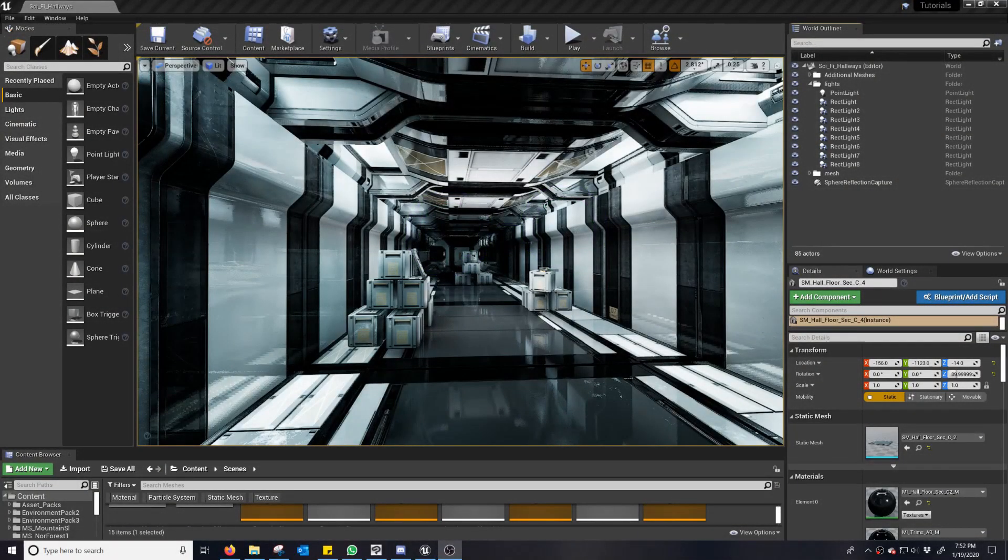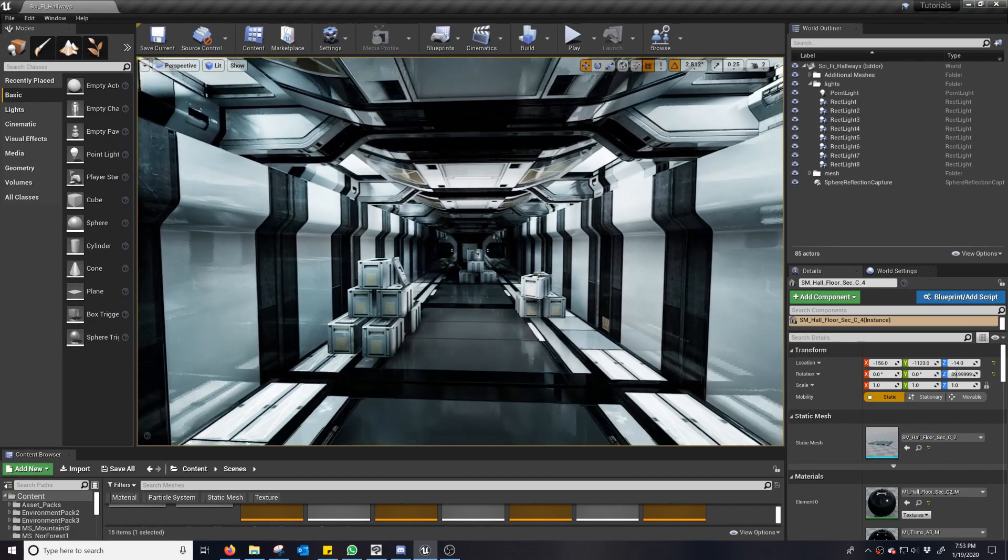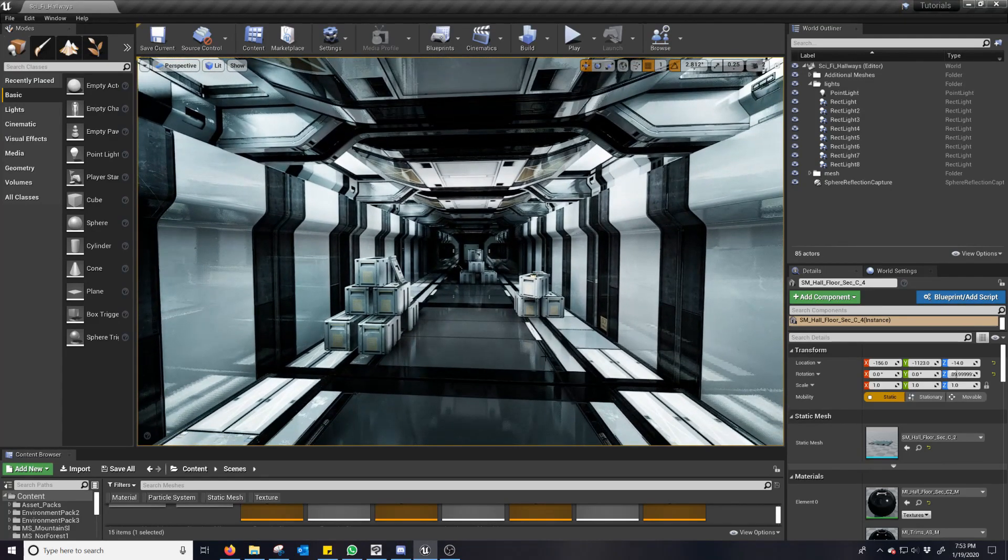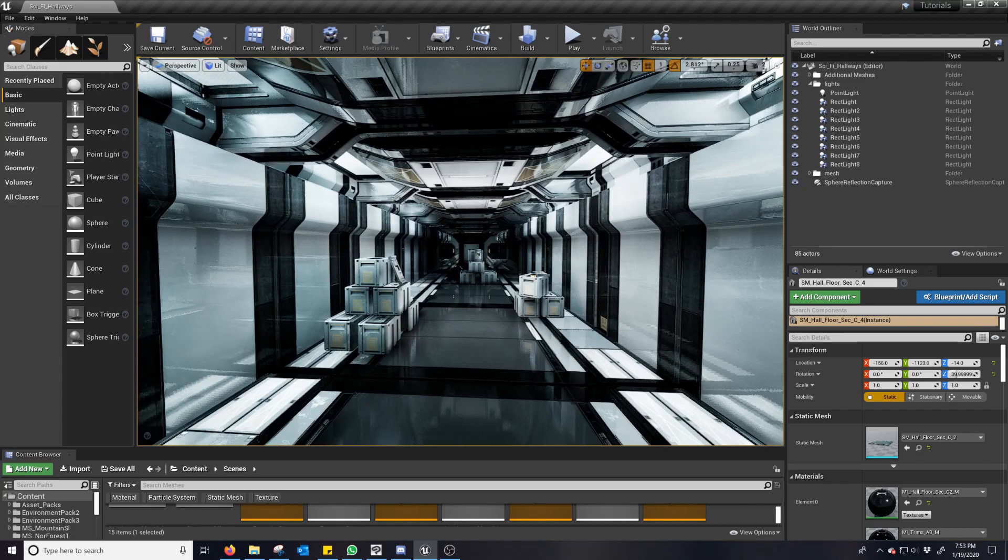Hello, another episode of Nerdy Unreal Dev, and this time we're talking about Screen Space Global Illumination.